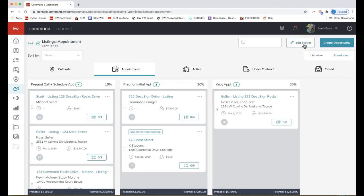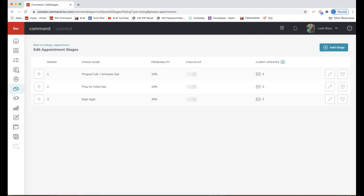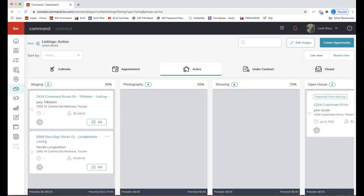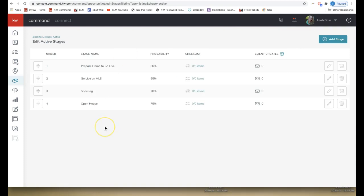In order to edit those checklists — maybe add more items and determine which items you want your clients to receive notifications of — go ahead and click Edit Stages on the very top right. From there you'll see the different opportunity stages, and you can edit those on the right-hand side. If you want to edit the names, click the pencil icon on the far right. I'd like you to focus on the checklist column, where it probably says zero out of zero if you haven't edited it yet.